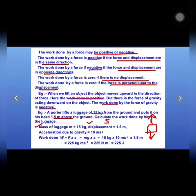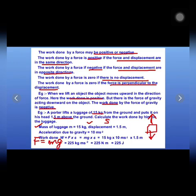The formula for work done is F × S, and we know that force equals mg, where g is the acceleration due to gravity with value 10 m/s². So instead of F we write mg multiplied by S (the displacement). Substituting the values: mass is 15 kg, g is 10 m/s², and displacement is 1.5 meters.